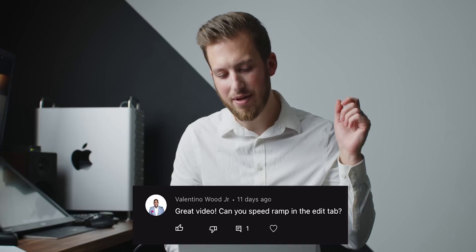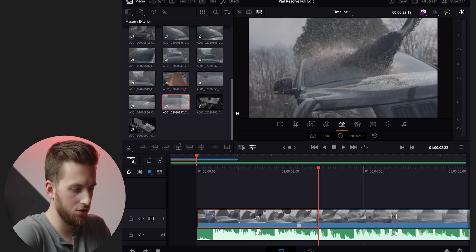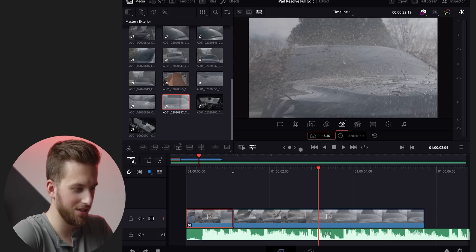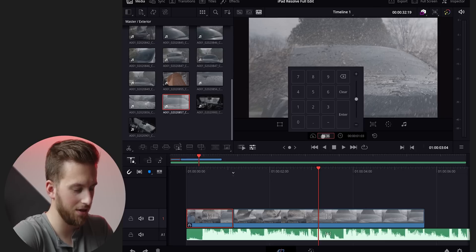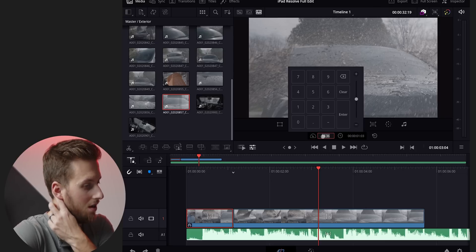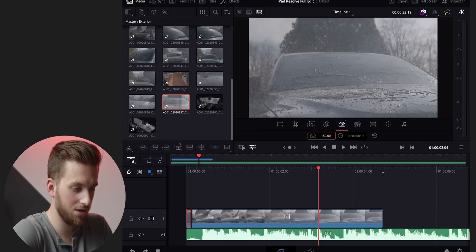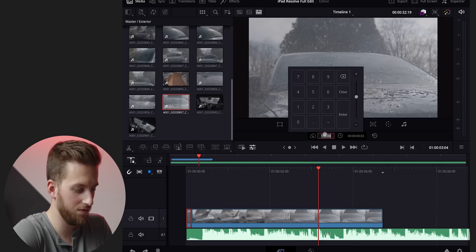Can you speed ramp in the edit tab? I'm guessing you mean the cut tab in Resolve, because it's only the cut tab, not the edit tab. Speed ramping on Resolve for iPad — I tried this in a previous video and it did not work. It does have the speed up or slow down a clip, but that's about it. There's no speed ramping curves or anything like that currently.